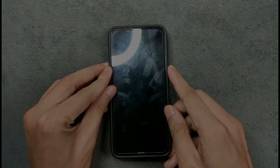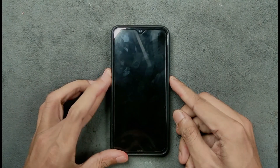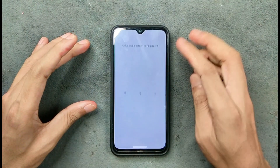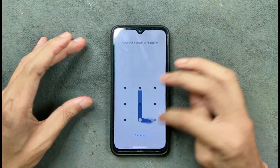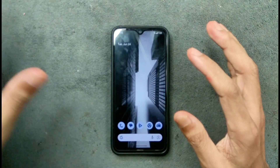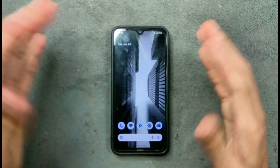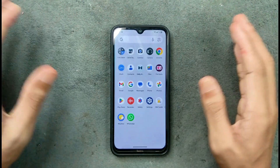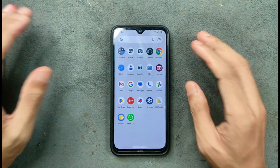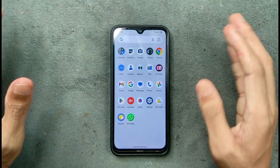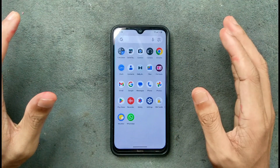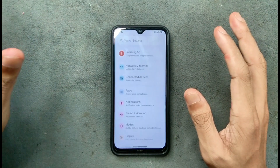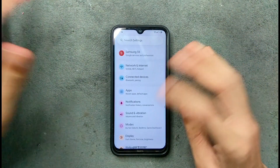Hey guys, welcome back to another custom ROM review for Redmi Note 8. This time we have an Android 16 based ROM, and this one is actually the initial build of Android 16. So there are a few issues here and there, but fortunately there are no major problems and the ROM is pretty much usable.